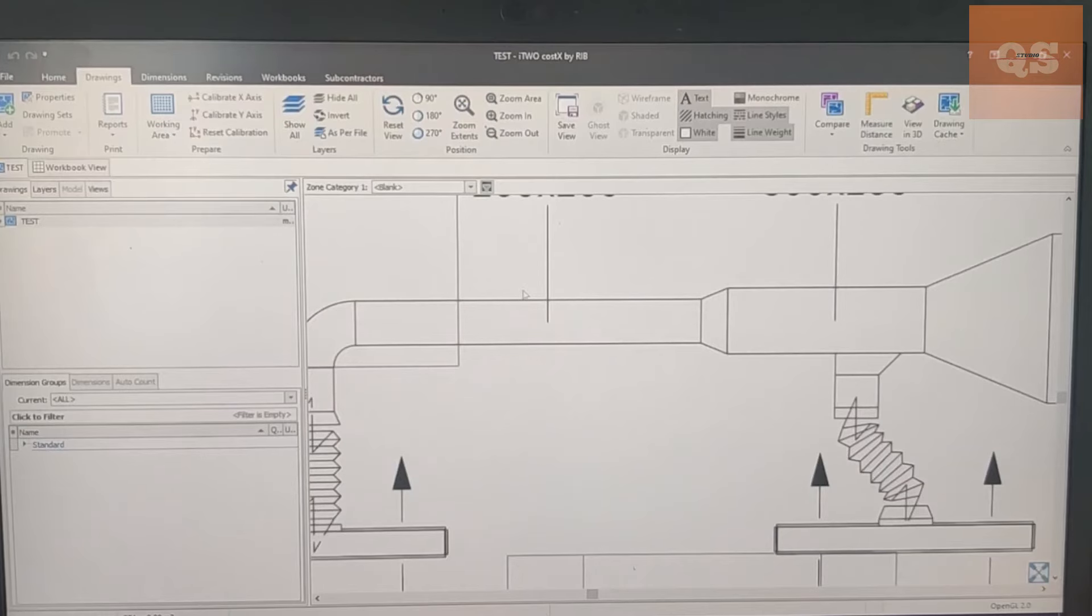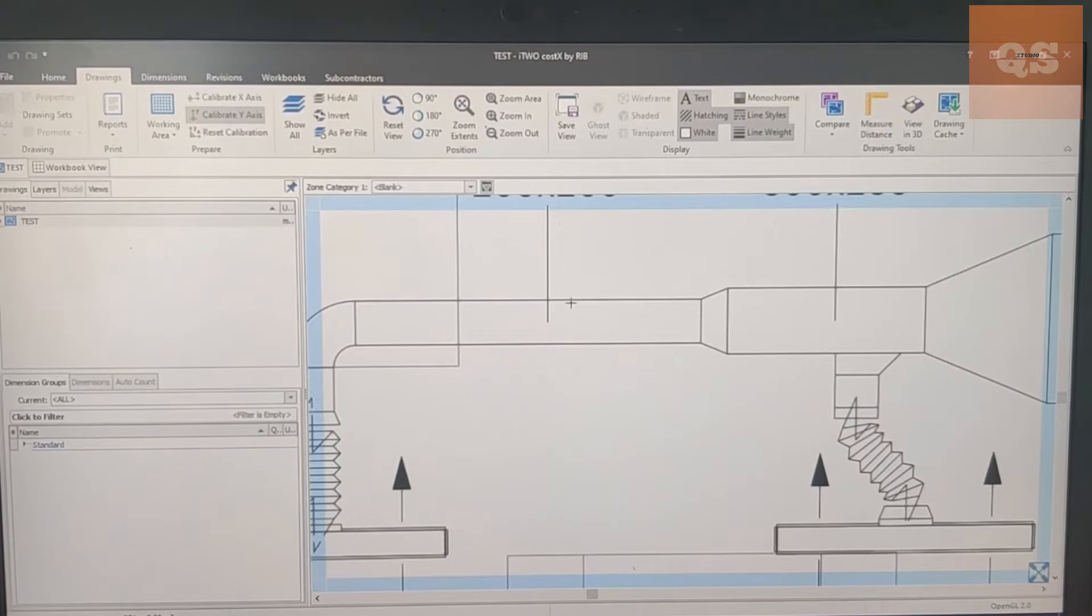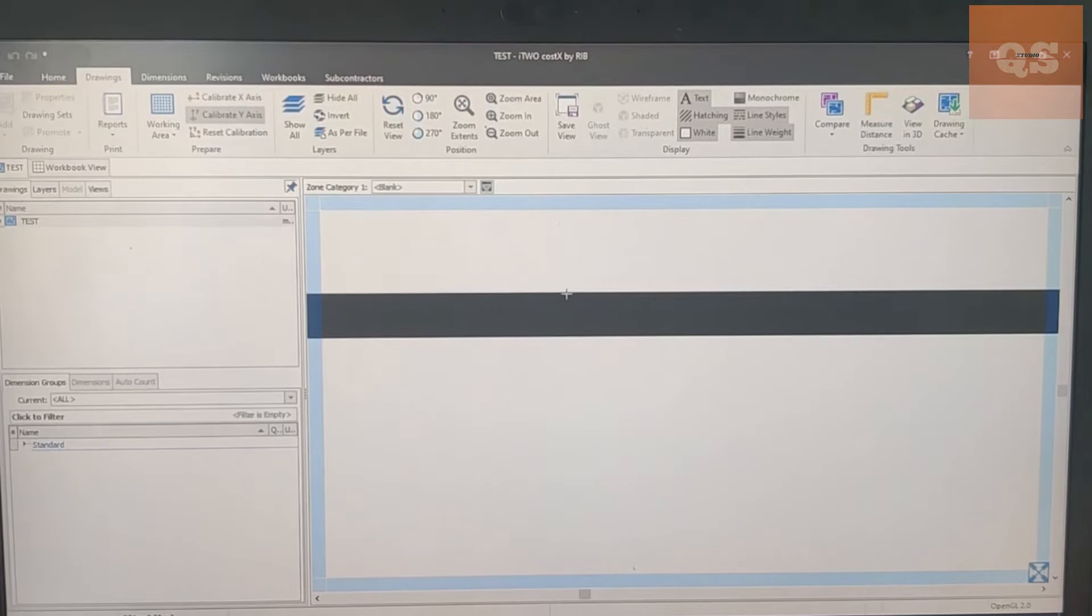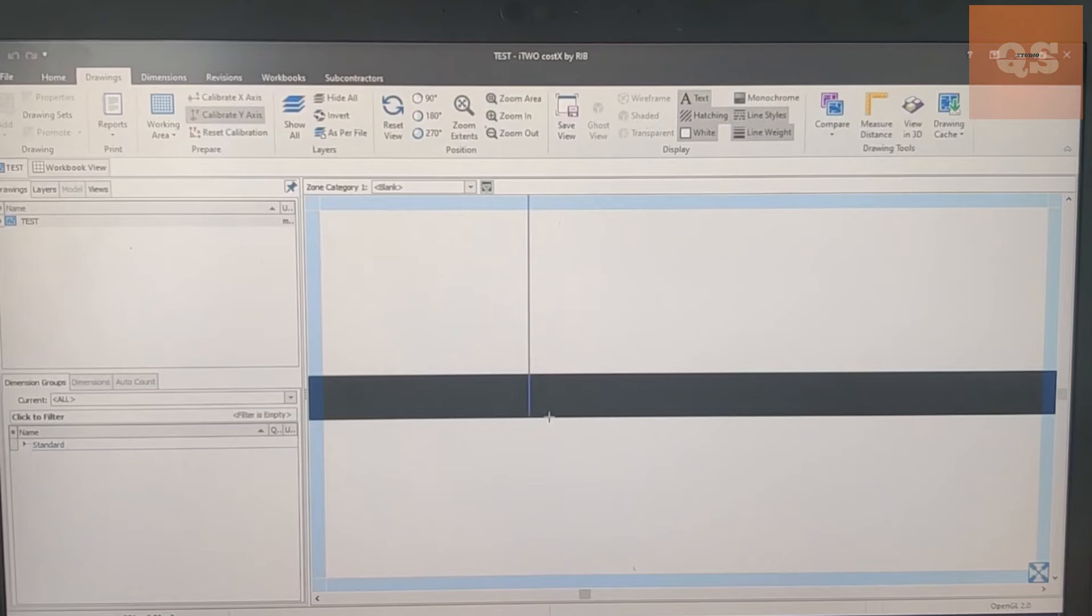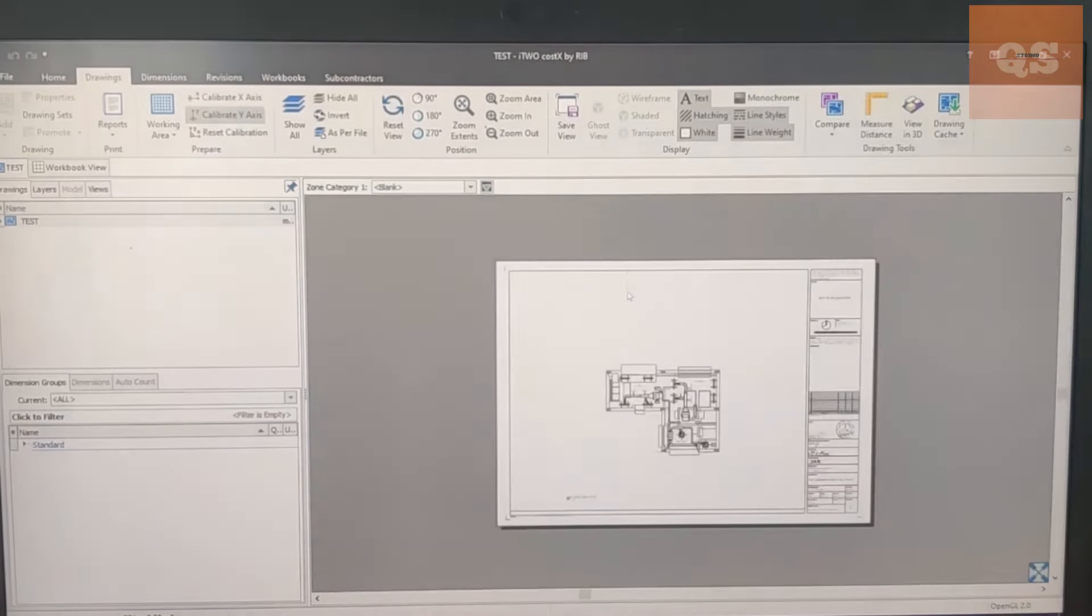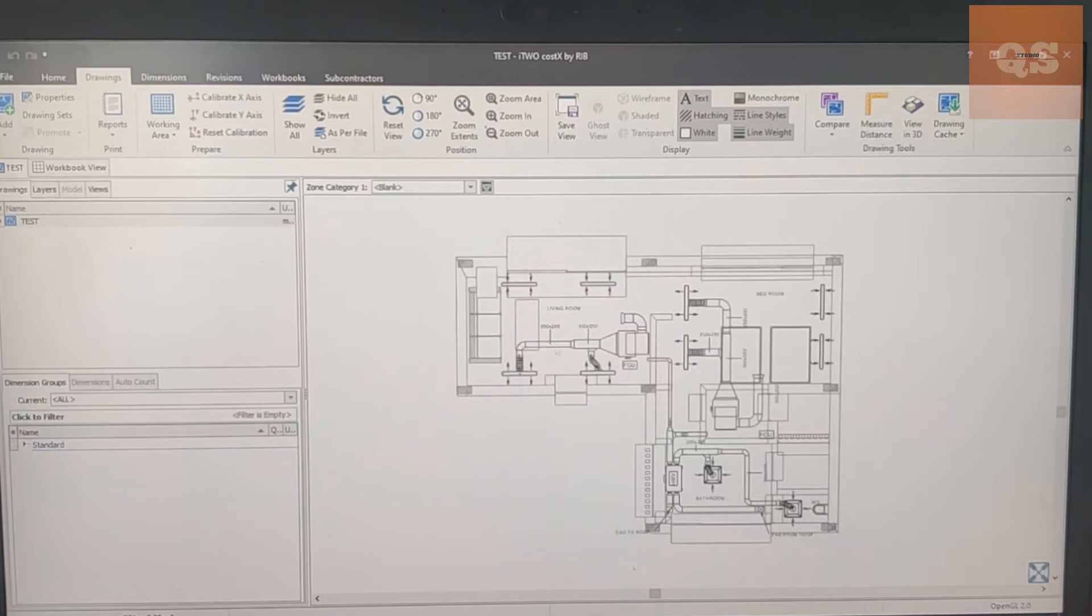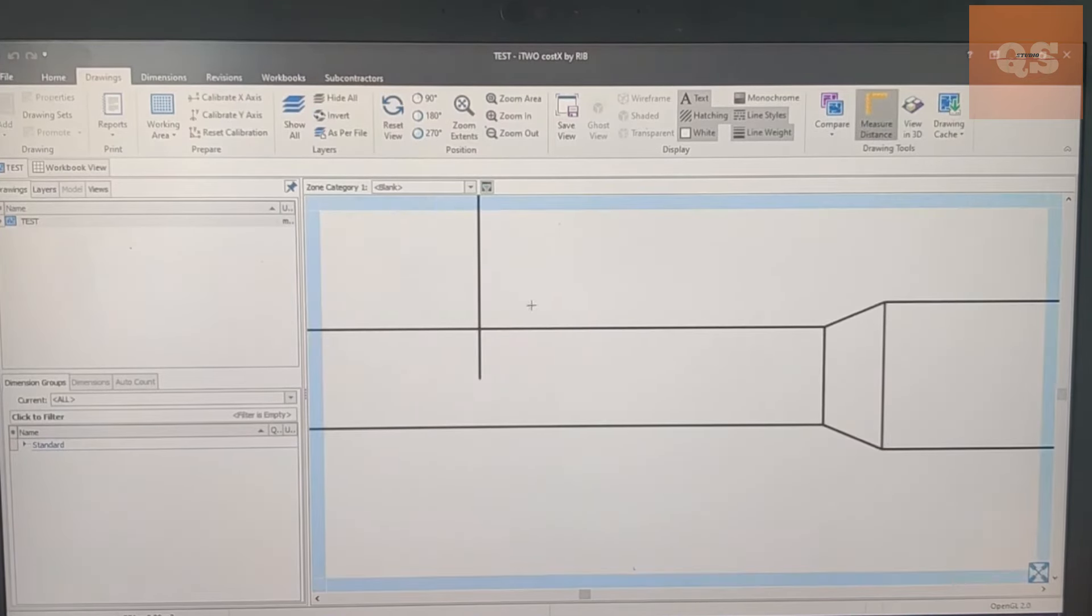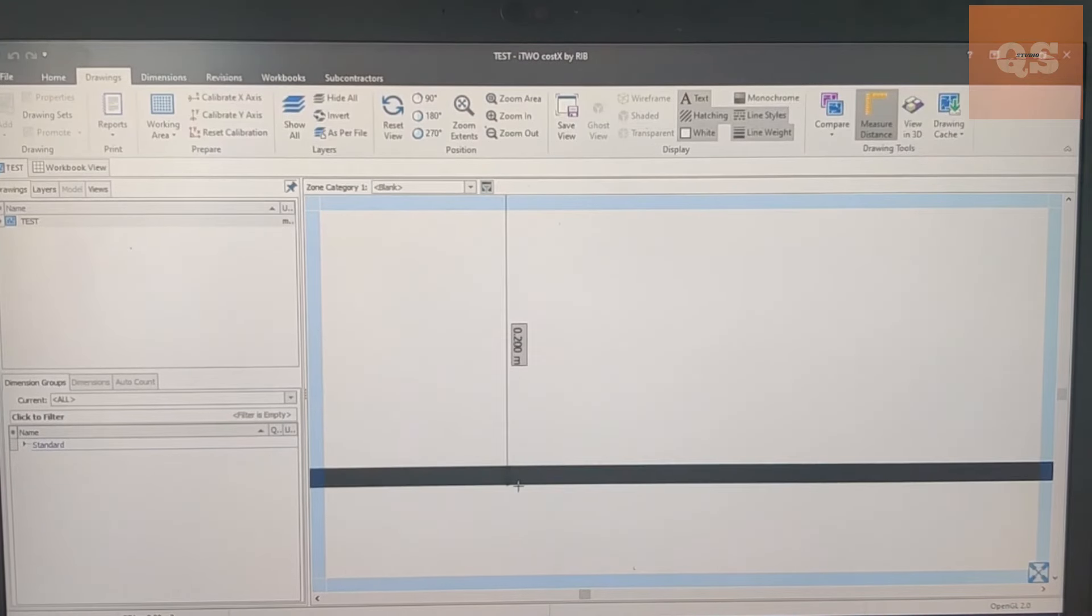So if you know some known measurements, you can go to Calibrate Y-Axis since we know the vertical length. Click on it, you can start your measurement. Click on the first point, click on the ending point, and give that known measurement. So it is 200 mm, click on OK. So automatically your drawing has got scaled.